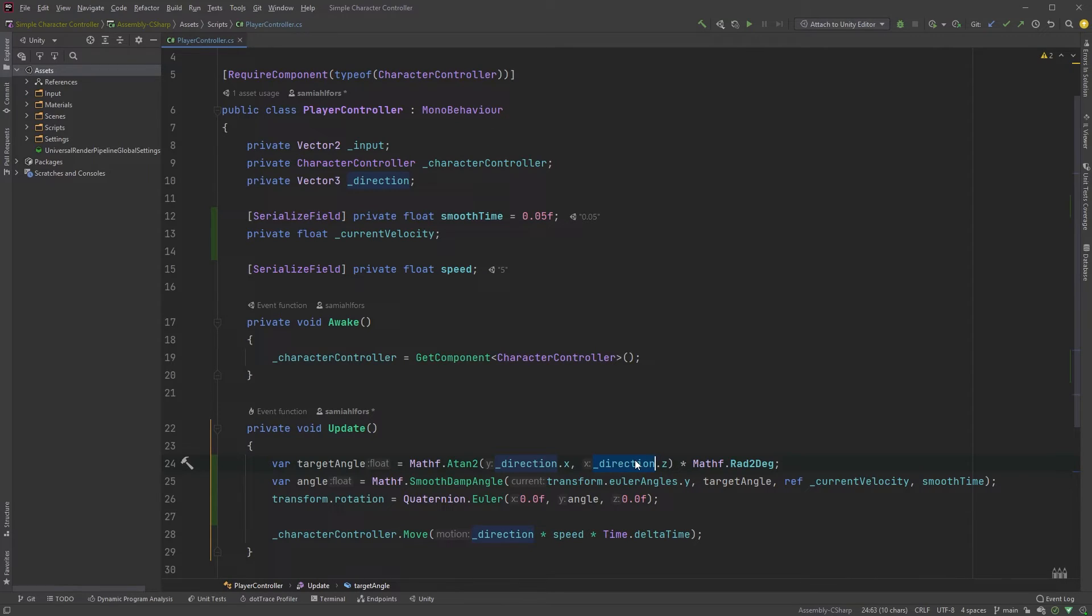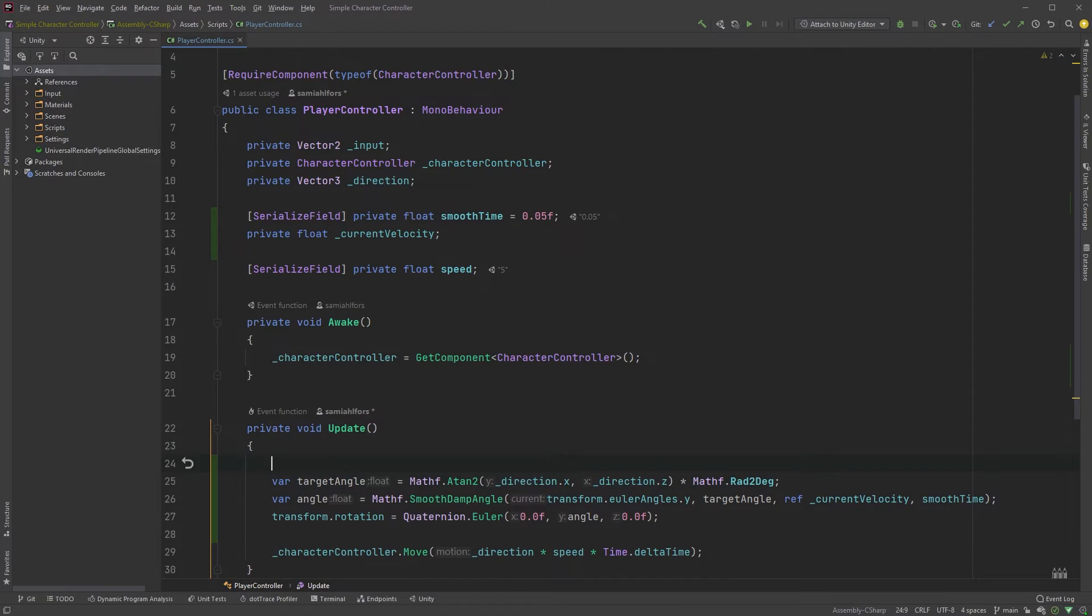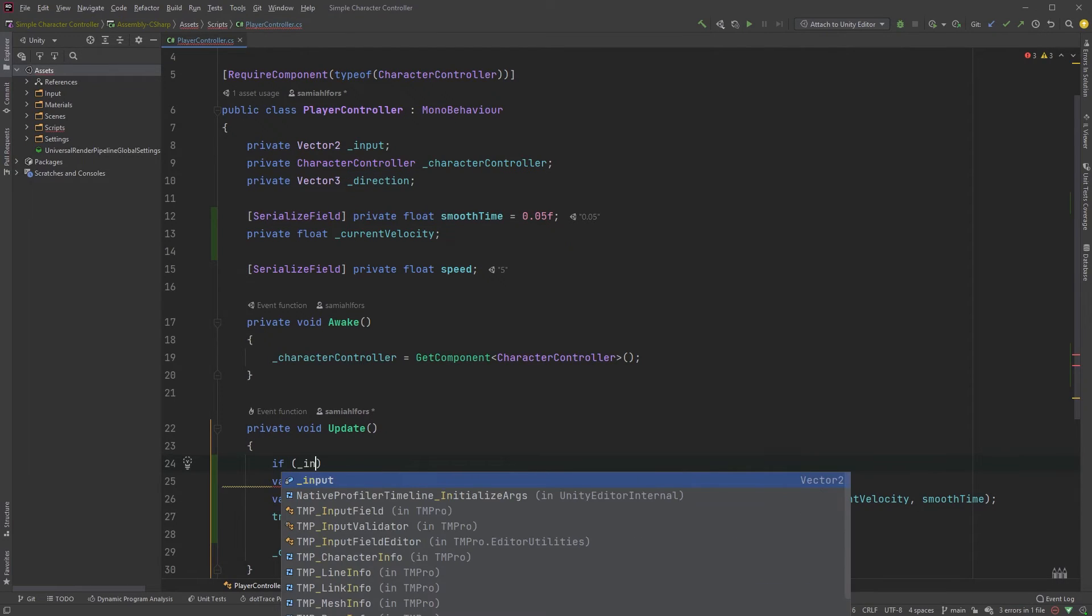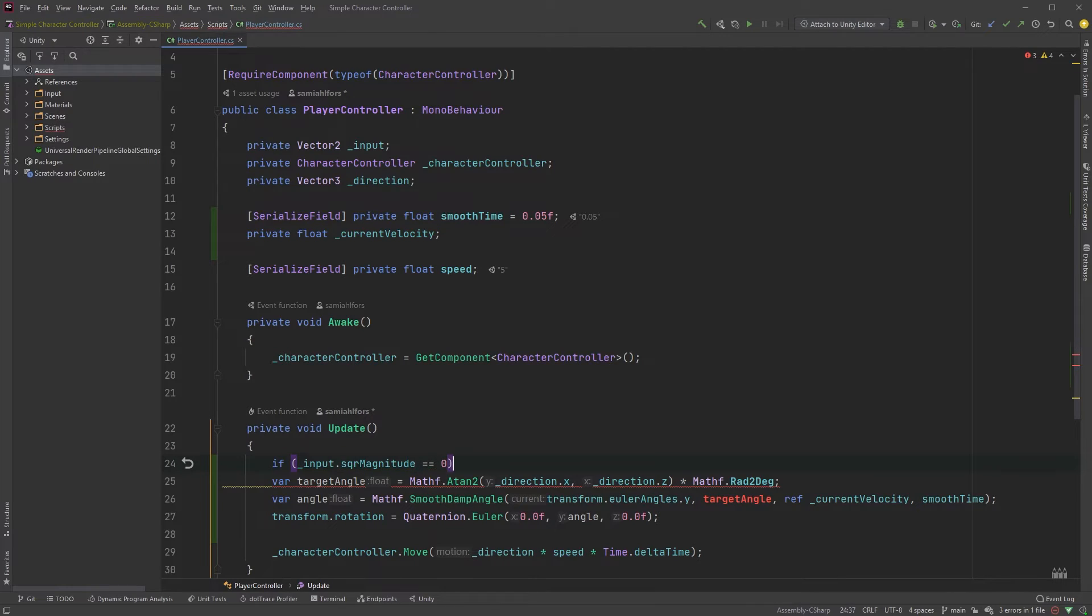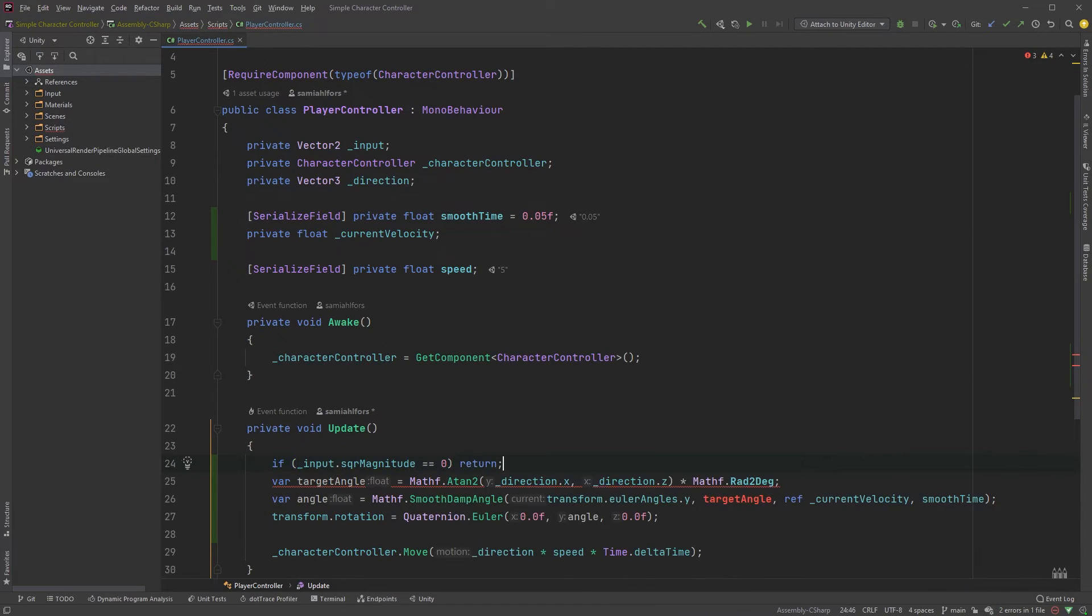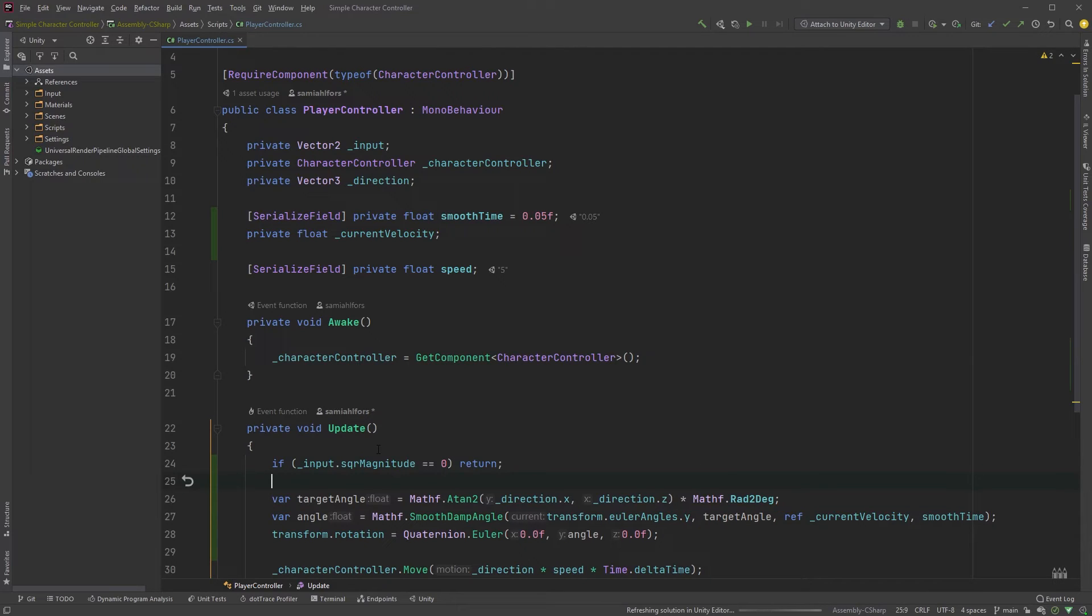We can now simply make sure that the square magnitude of input is not zero. So type if input dot sqrMagnitude is equal to zero, then return. If it is zero, we know that we aren't touching any of the keys, and we know that we don't have to do any moving or rotating of the character.